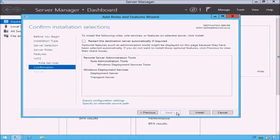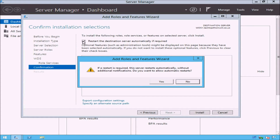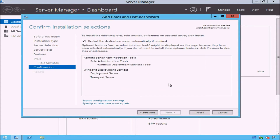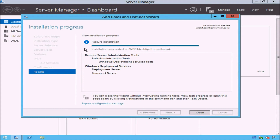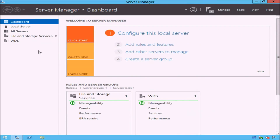On the Confirm Installation Selections page at the top, tick the Restart the Destination Server Automatically If Required checkbox, and then click the Yes button. On some occasions, it is necessary to restart the server after installing a role. By ticking this checkbox, the server will reboot itself automatically after installing the role if it needs to. When you are ready to install the role, click the Install button. Windows Deployment Services will now start to install. At the top of the page, you will notice a progress bar which shows how far along the installation process is. It can take a couple of minutes for the role to install completely. Server Manager will prompt you once the installation is complete. You will notice on the left-hand side that WDS has been added to the list of roles installed on the server.